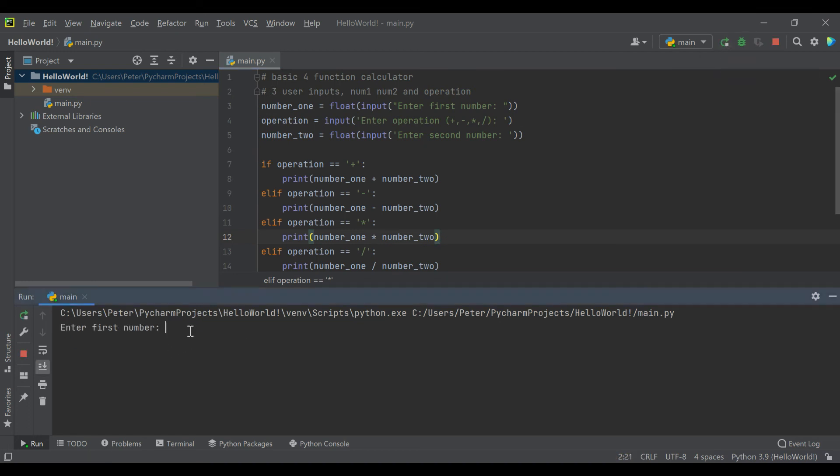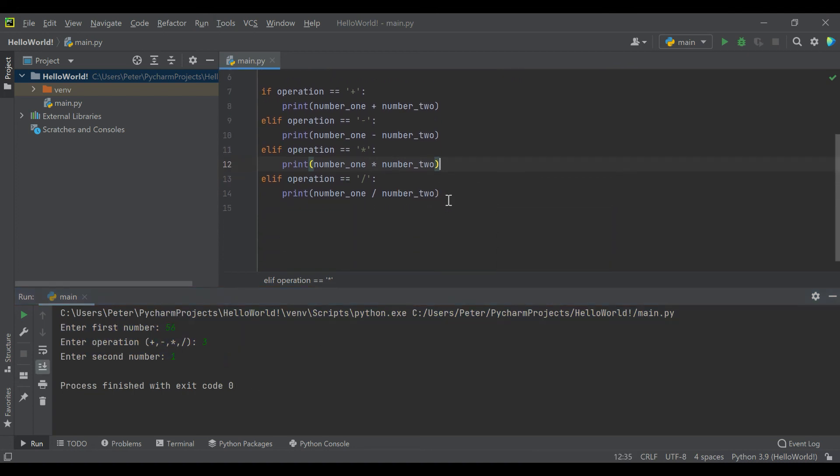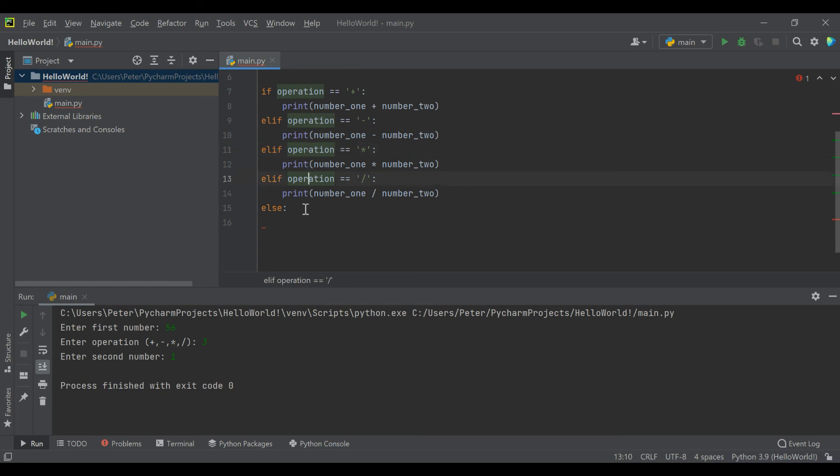One other limitation we're going to find is if we say the first number is 56, the operation is 3, and you accidentally put a number in there, we're not handling that anyway. It just thinks it's running the code but it's also not doing anything.